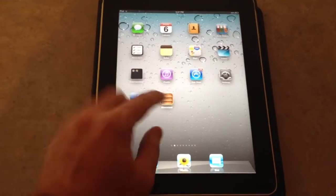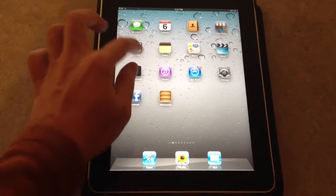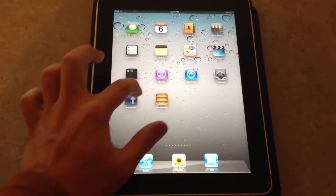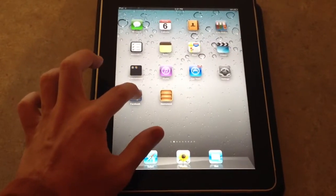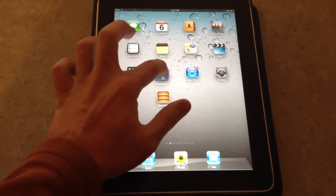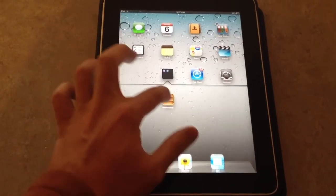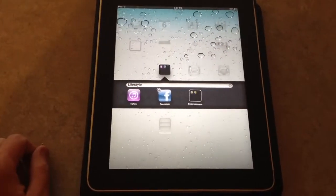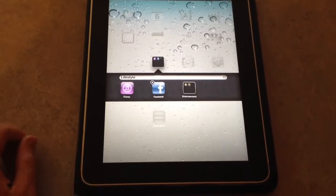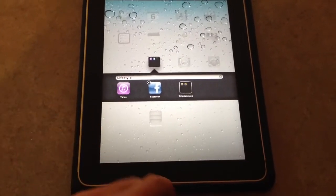If I move really quickly I can go ahead and create a folder with Facebook and iTunes, and then if I grab this one real quick I can slide it down here. So now I have a folder inside of a folder.